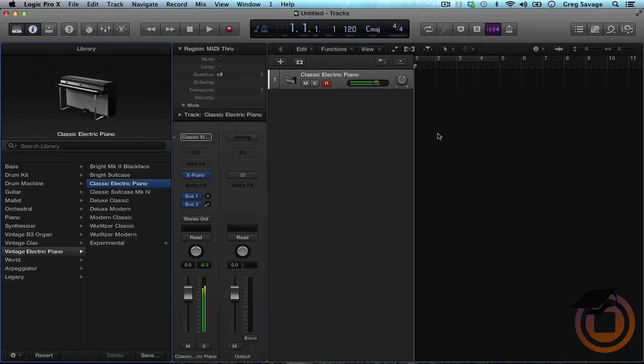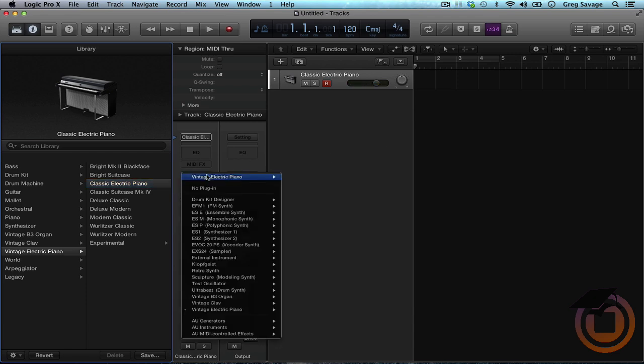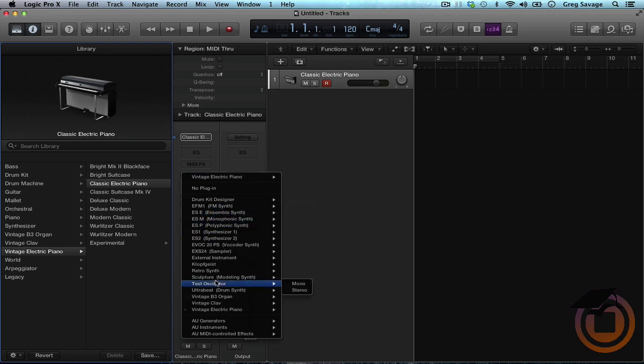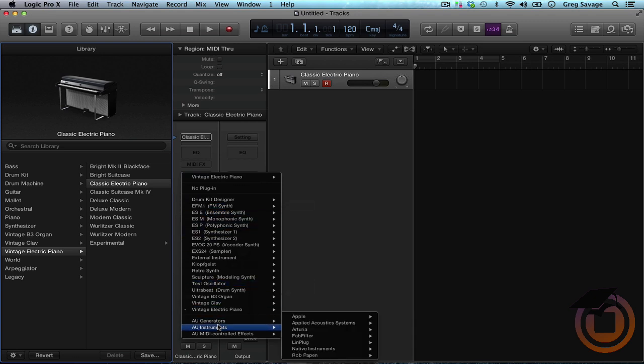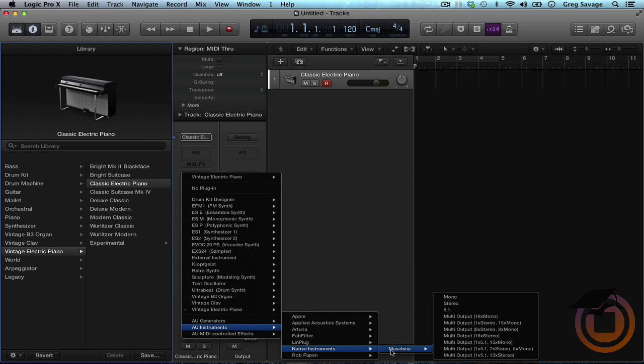Go ahead and change this here, change the instrument from the electric piano, go down to AU Instruments, go to Native Instruments, go to Machine.